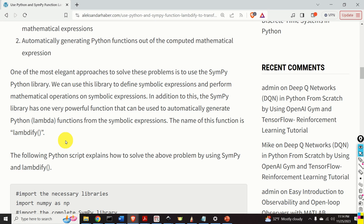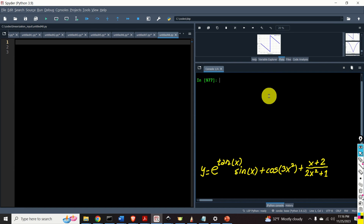One of the most elegant approaches for solving these problems is to use the SymPy Python library. We can use this library to define symbolic expressions and perform mathematical operations on symbolic expressions. The SymPy library has one very powerful function that can be used to automatically generate Python functions from symbolic expressions. The name of this function is lambdify. We will extensively use this function in this video tutorial.